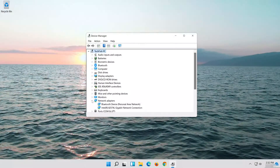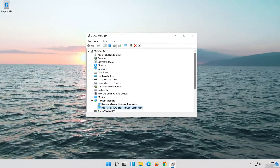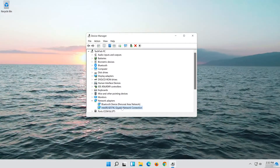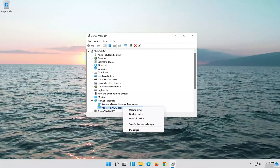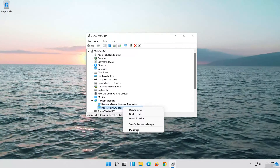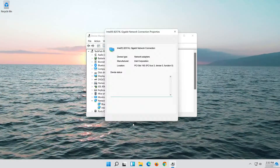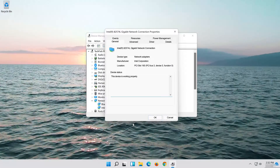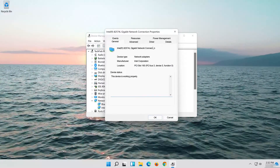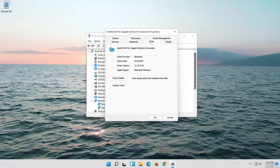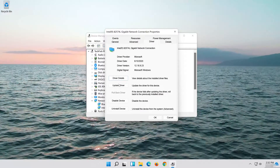Expand Network Adapters. Right-click your Network Adapter and select Properties. Open the Driver tab. Select Update Driver.